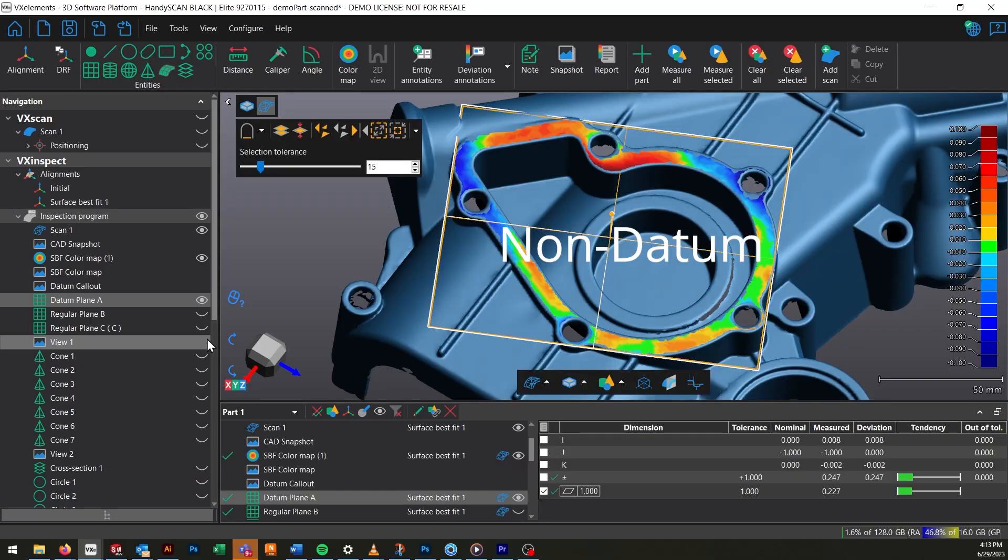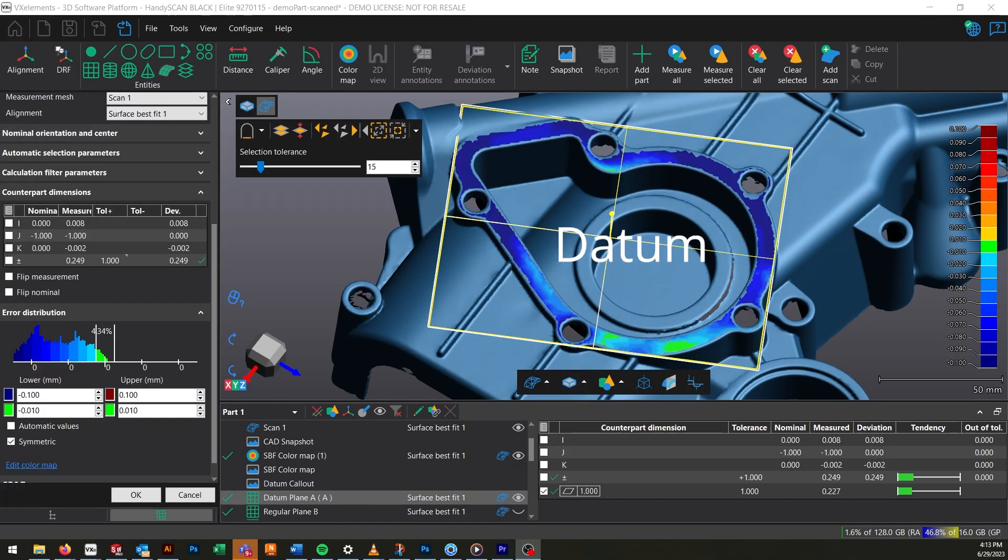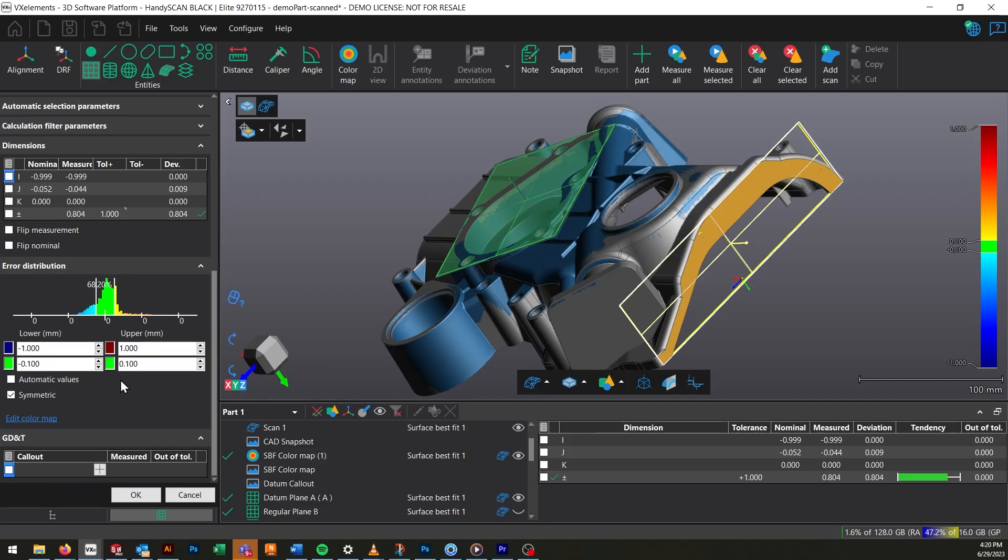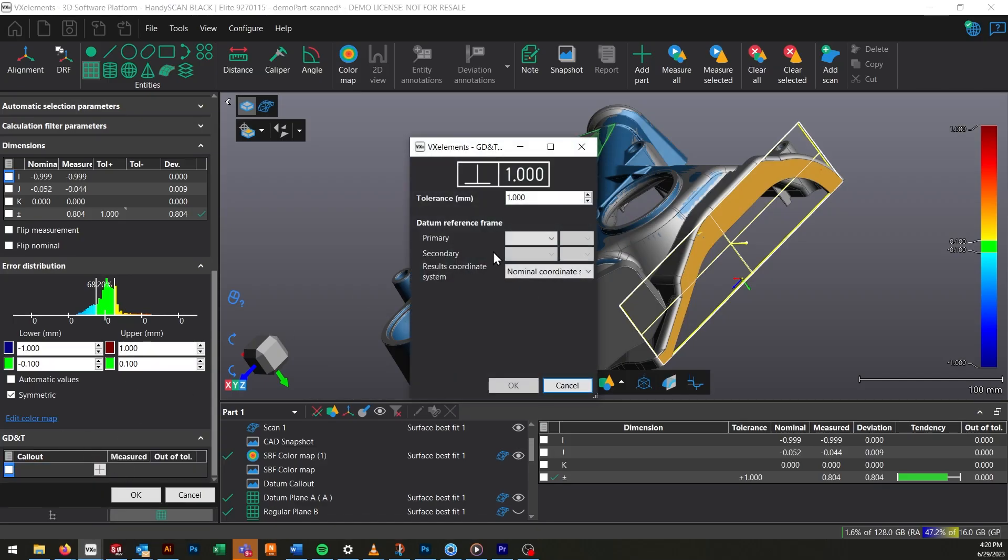Adding the datum tag is also how VX determines how it's going to measure that entity. So instead of fitting that entity to the average of a surface, now it will fit it to that surface. Creating datums like this also enables you to create GD&T control frames with respect to specific datums.